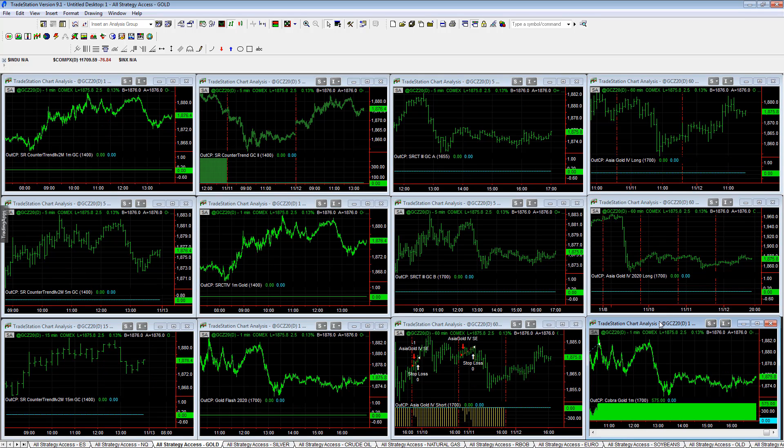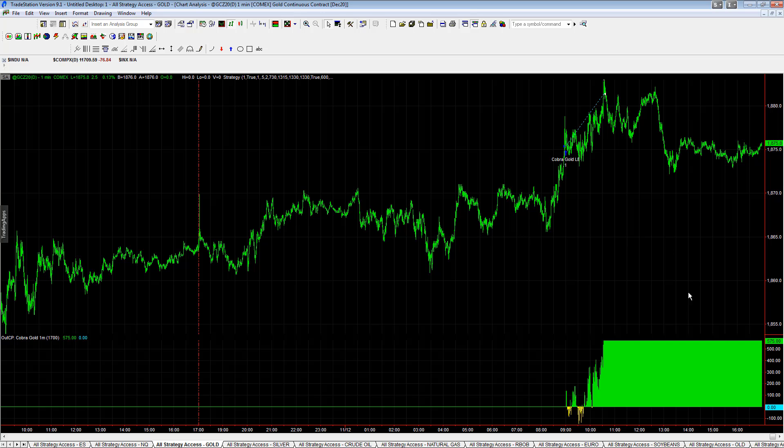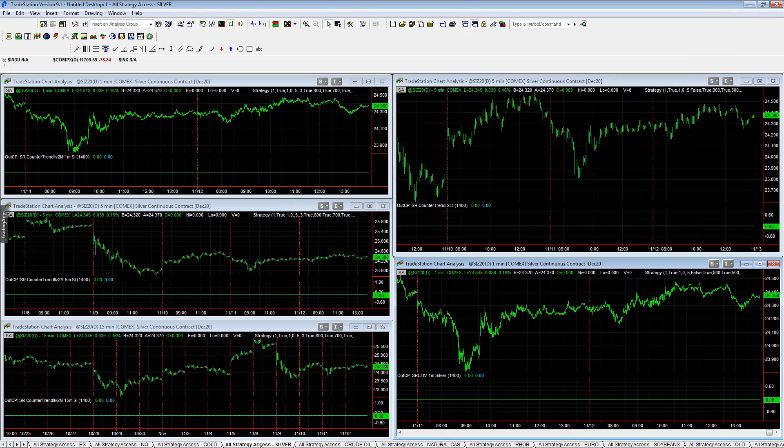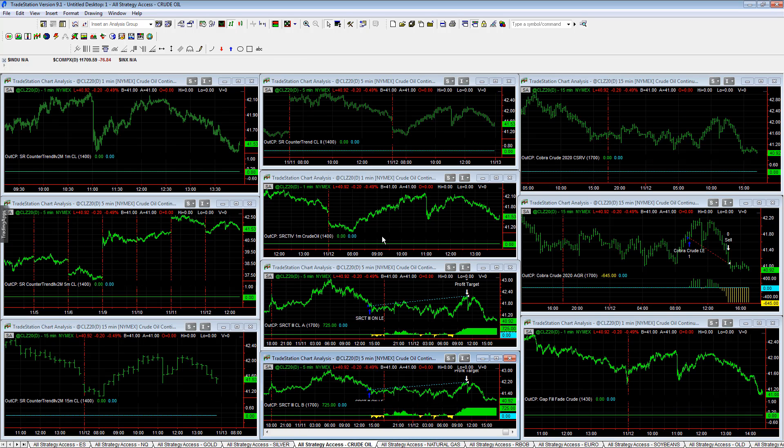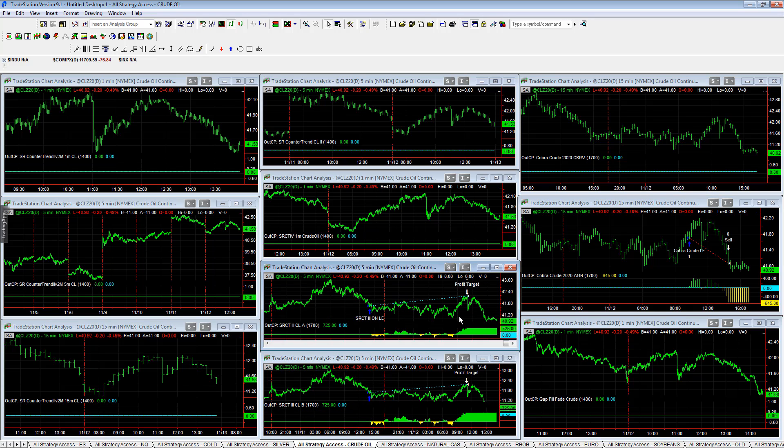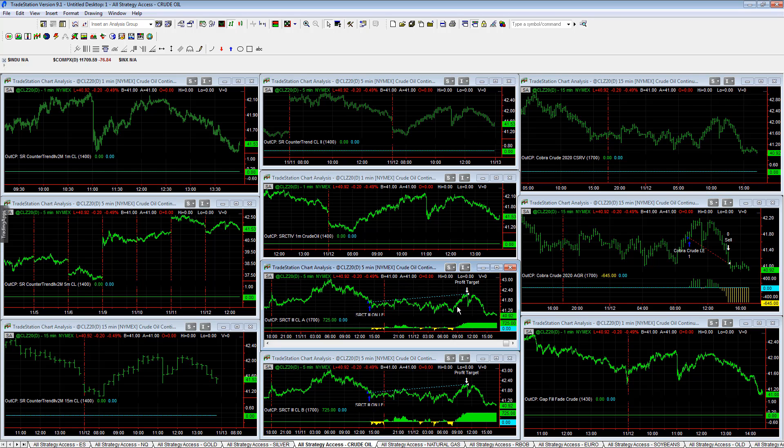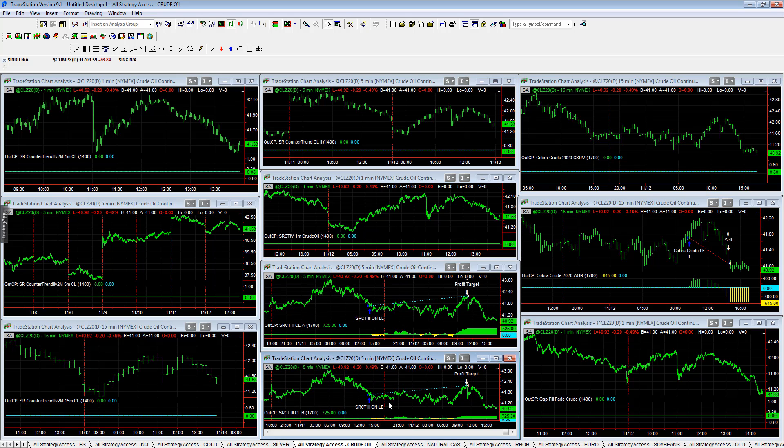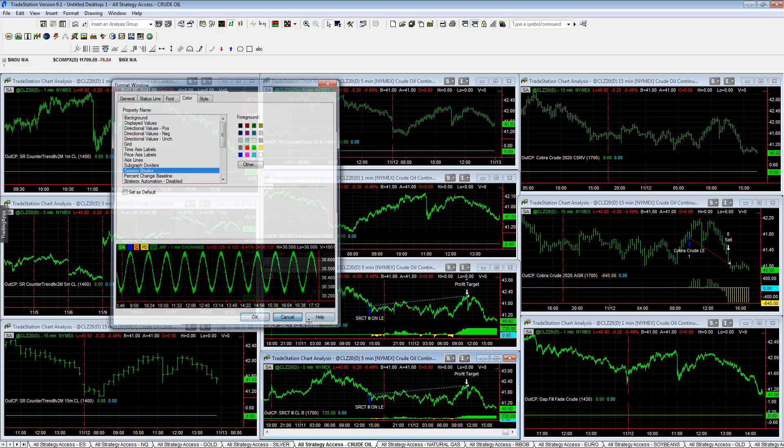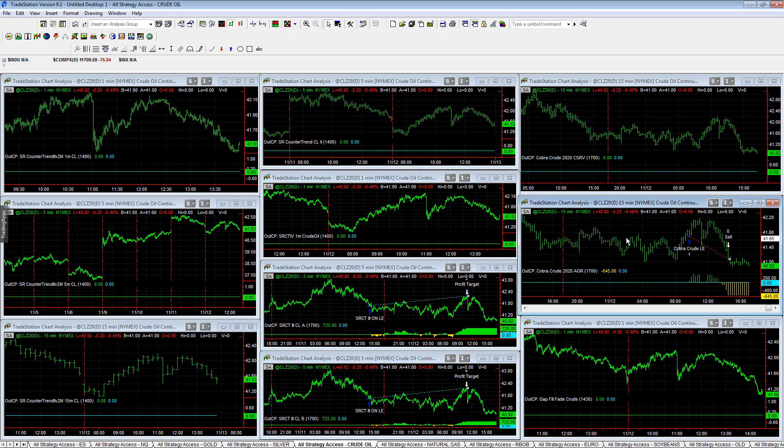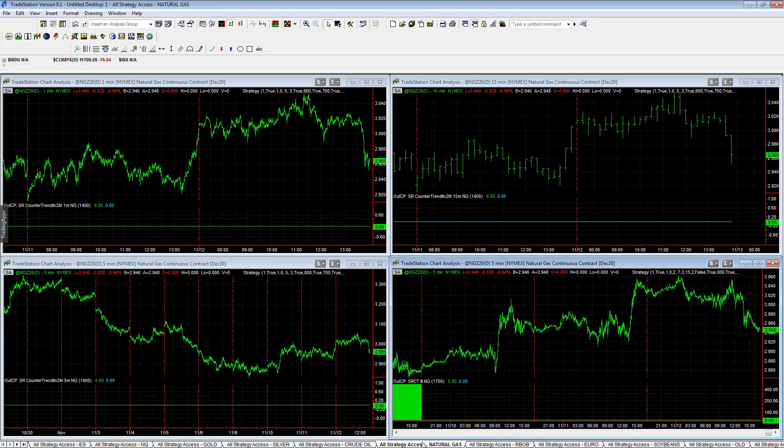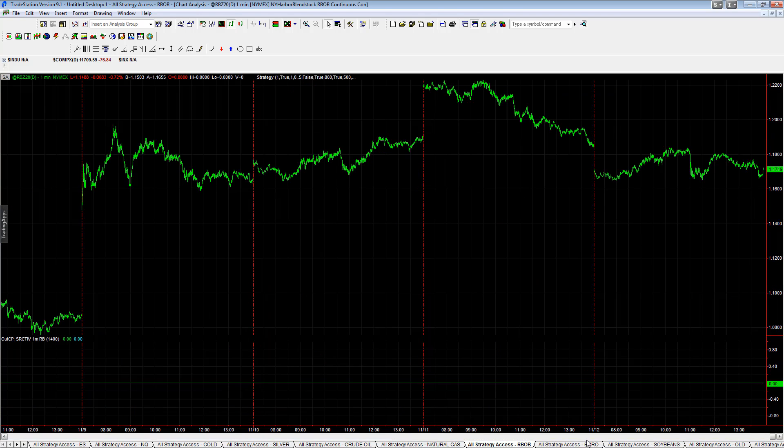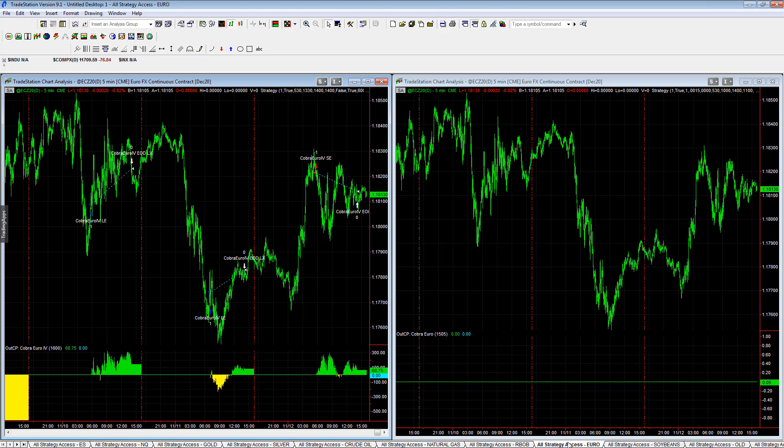Gold. We had Cobra Gold was a highlight on the day, profitable. Plus 575 hit its profit target. Silver, no trades on the day. Crude oil. Esser counter trend 3 A and B hit its profit target. The profit target is 475, but it's up 70.25 on the day because it ended down. This measures the daily P&L. At the close yesterday it was down, and now it has hit that 725 profit target today. Cobra Crude aggressive minus 645. Natural gas, no trades on the day. Arbob, no trades on the day.